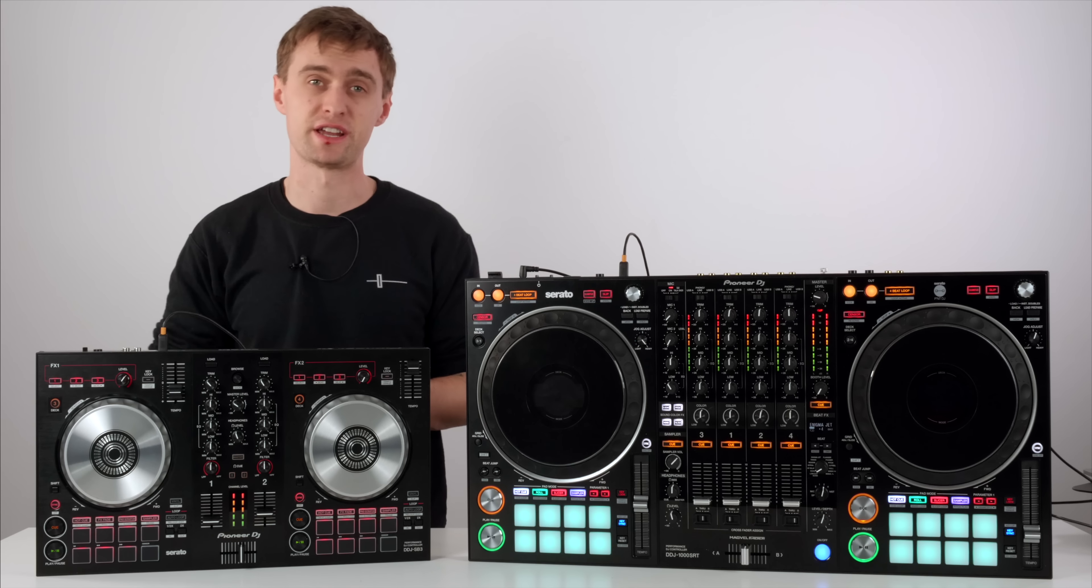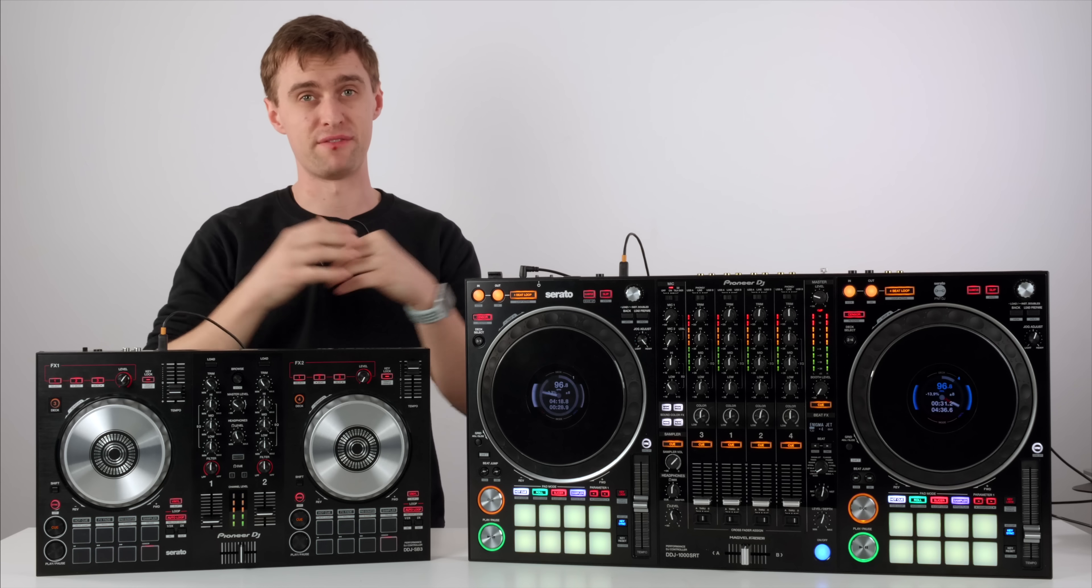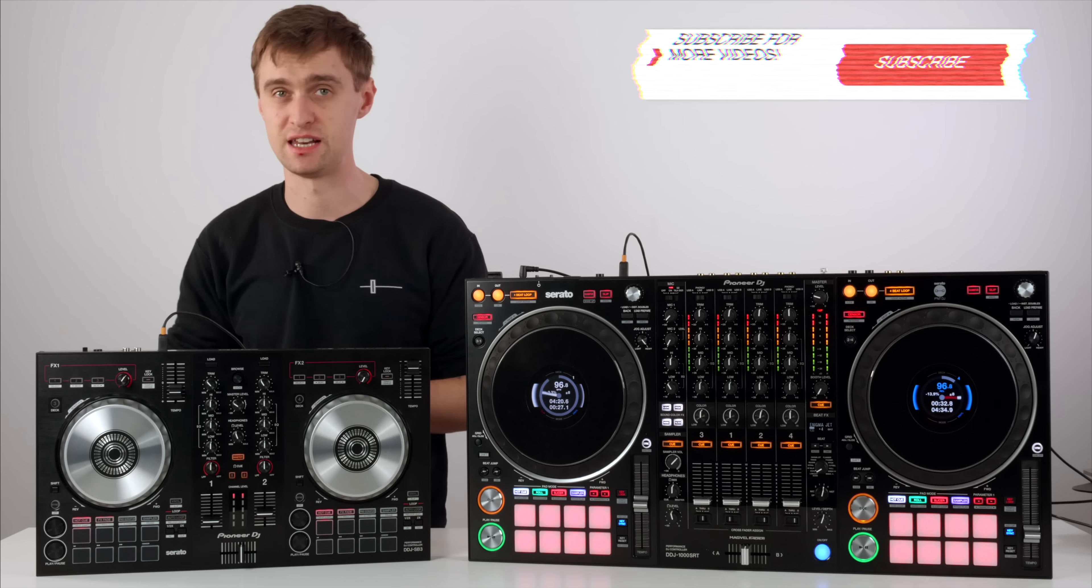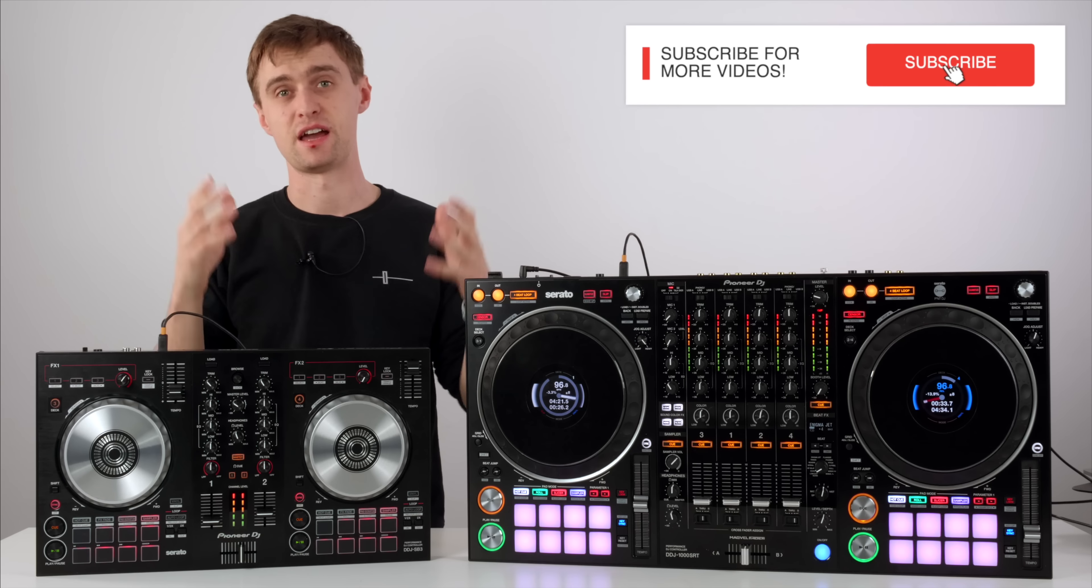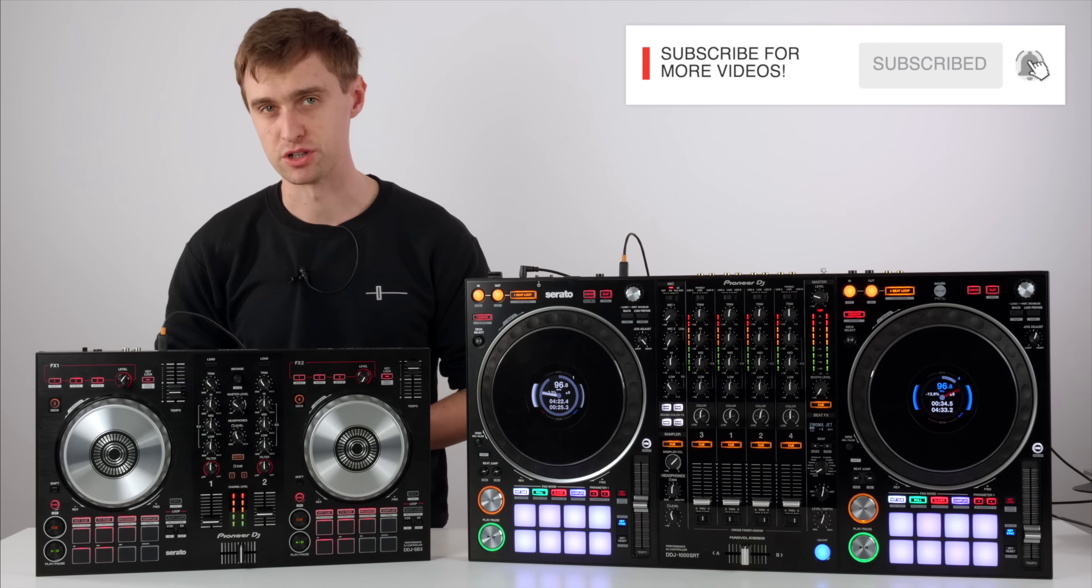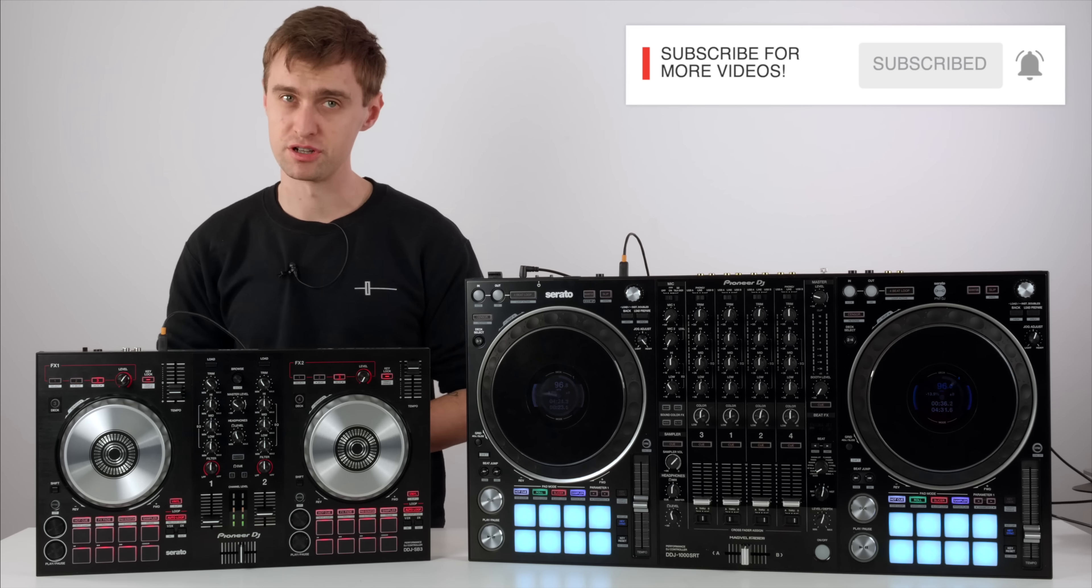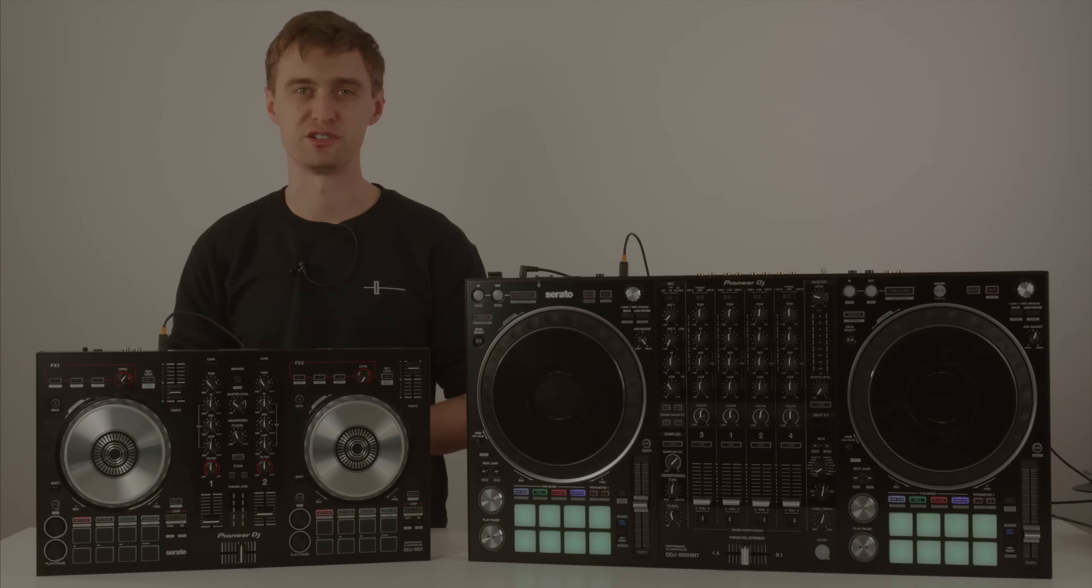Shout out to all the Crossfader regulars who are part of this channel. I see you in the comments regularly. And again, thanks for watching. I'll see you in another tutorial very soon.